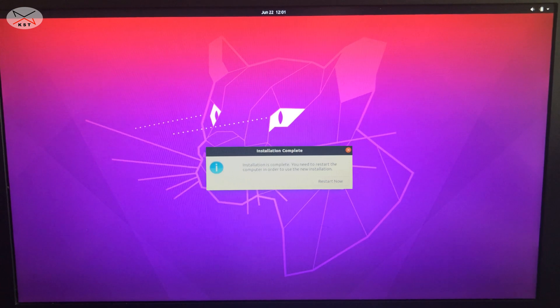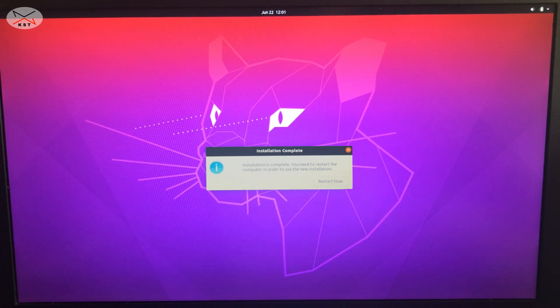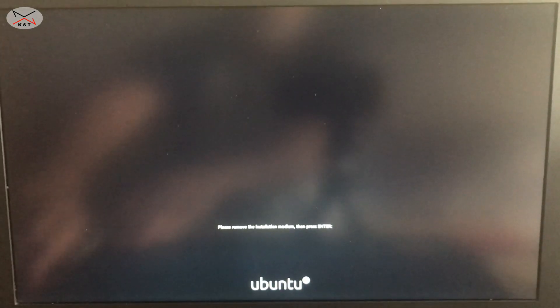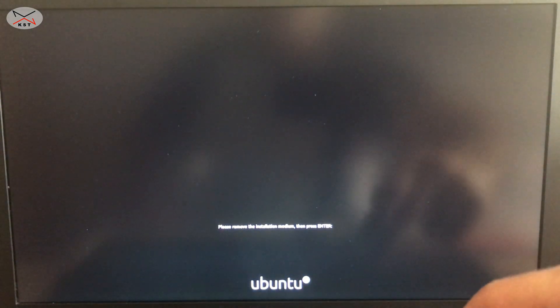The installation of Ubuntu is now finished. You'll receive a message saying 'Installation is complete — you need to restart the computer.' Click Restart Now. After clicking restart, remove the USB key. Ubuntu will prompt you to remove it; once removed, press Enter as prompted. The PC will now start from the internal hard drive with Ubuntu.